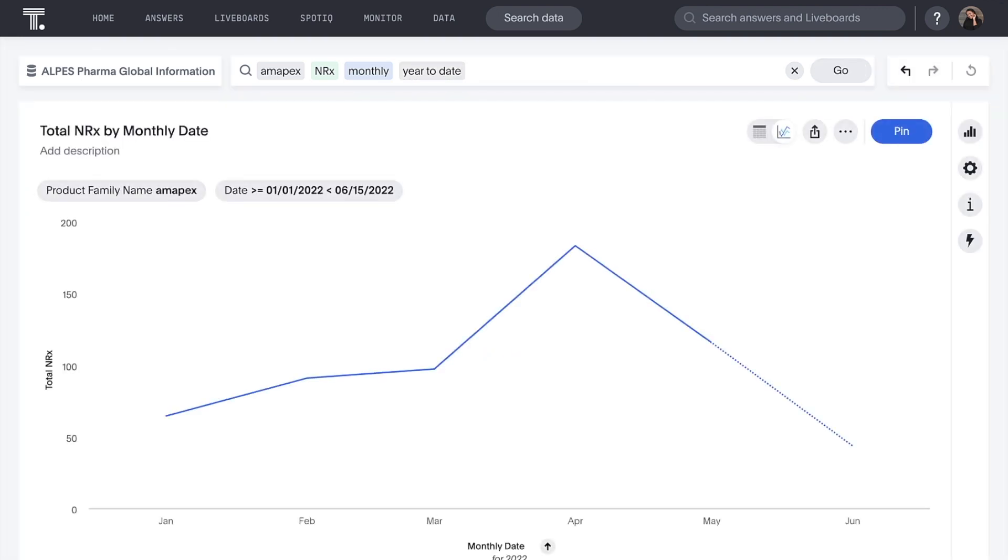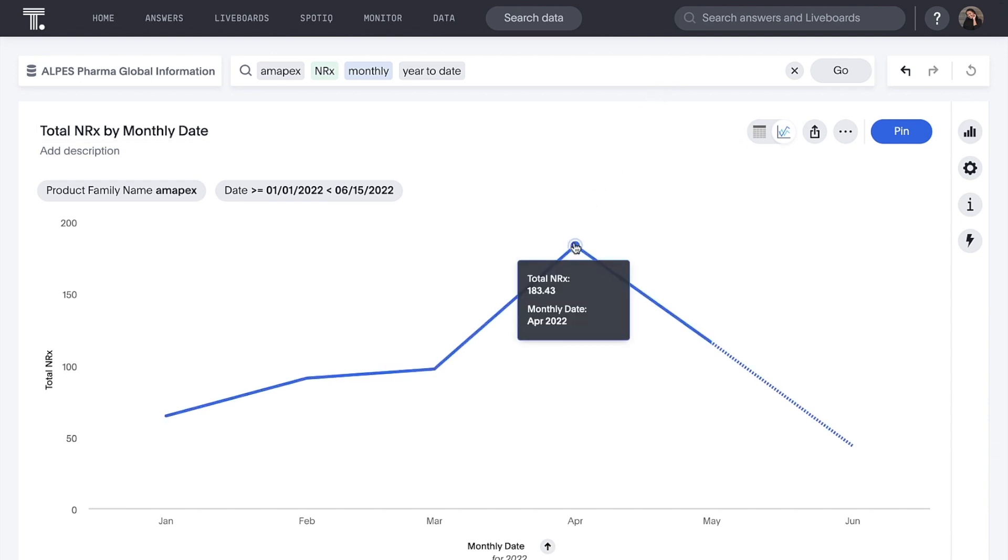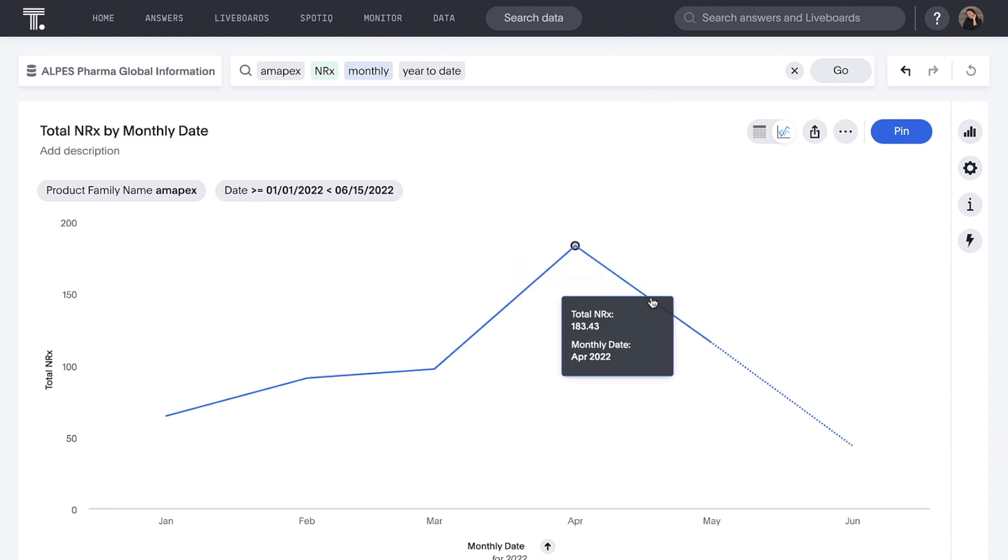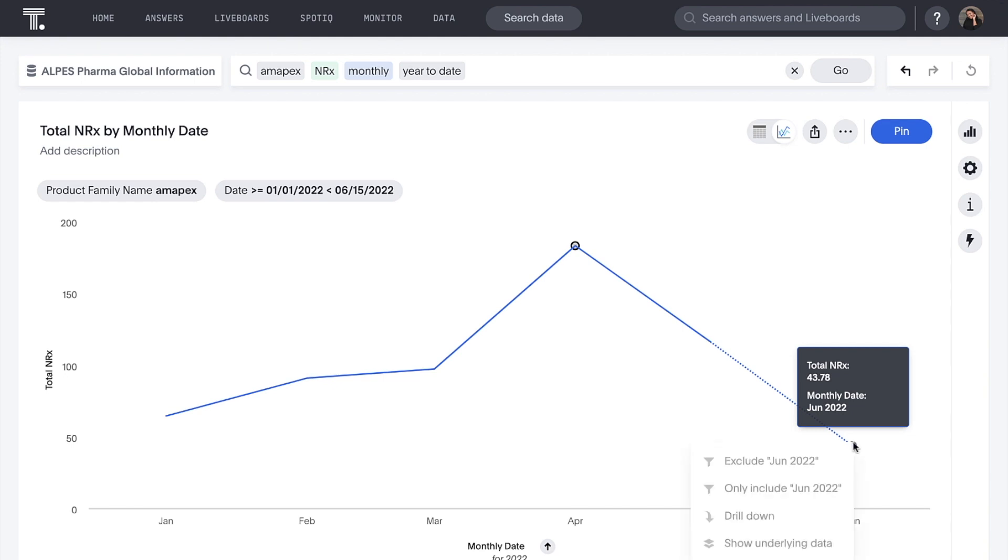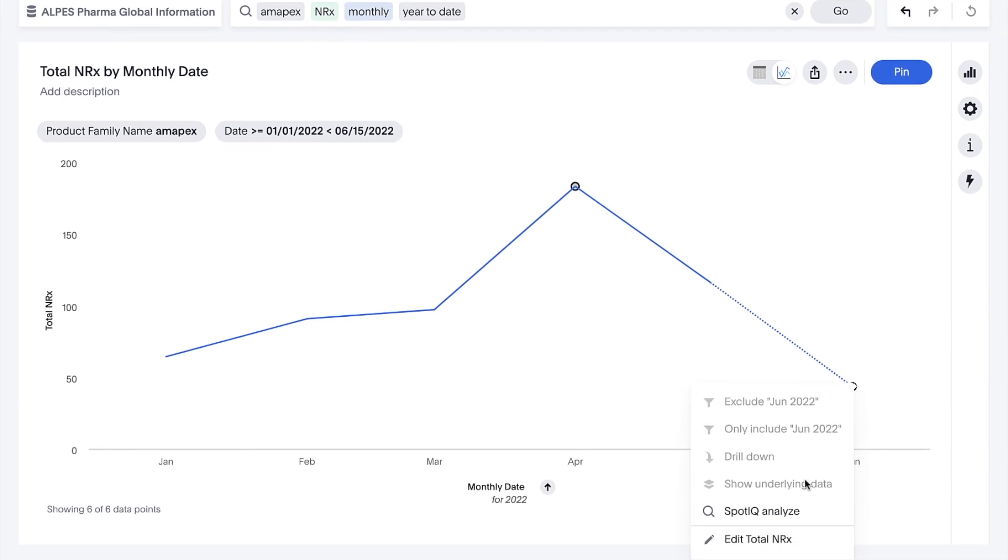It looks like we saw a ton of growth early in the year, but have been on a steep decline since then. We want to understand that decline, but aren't quite sure where to begin.